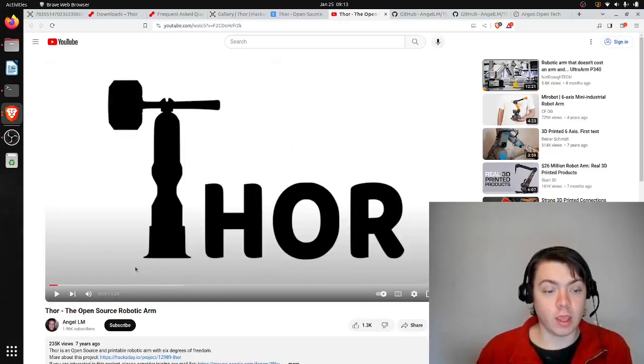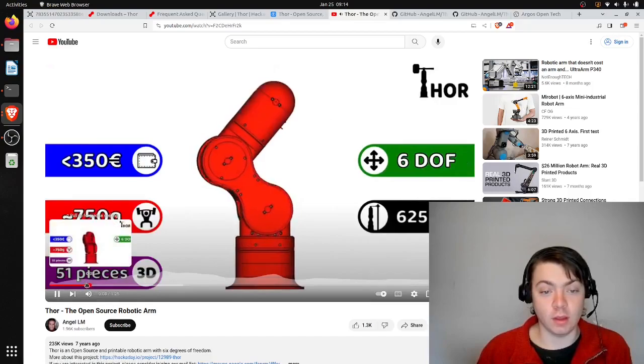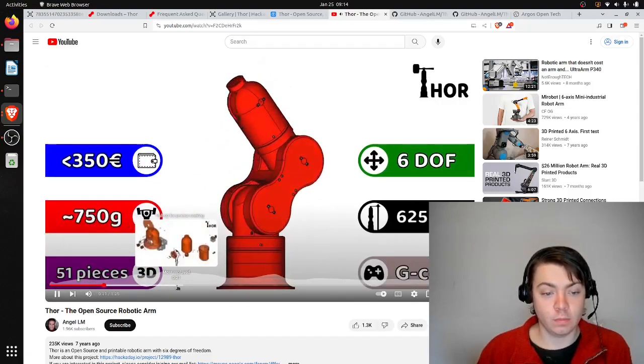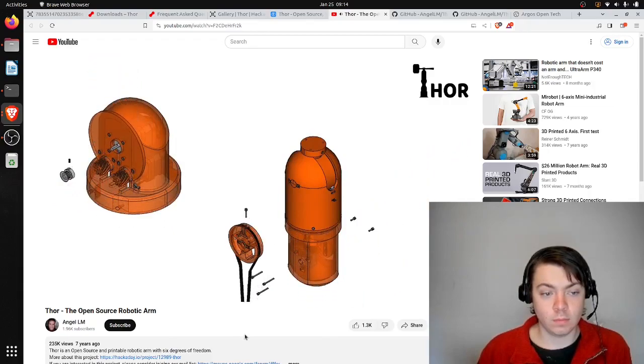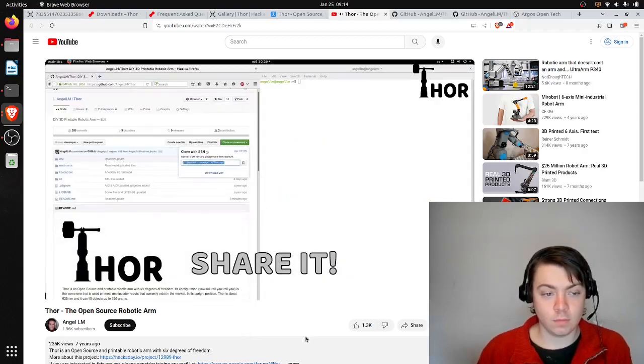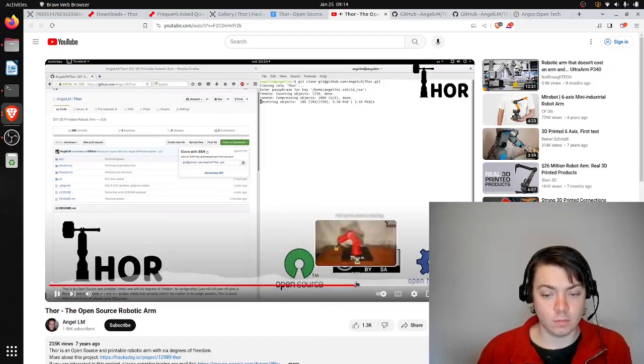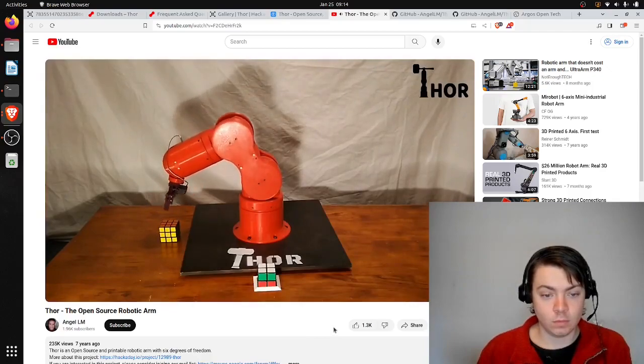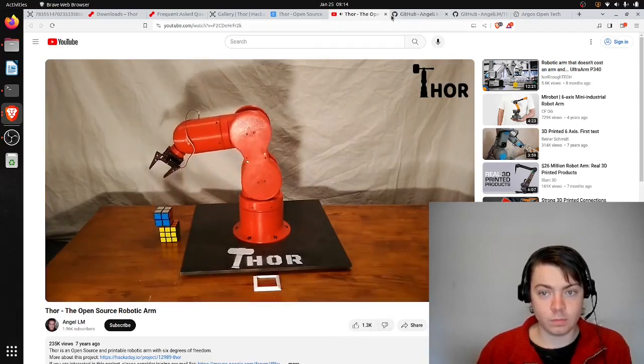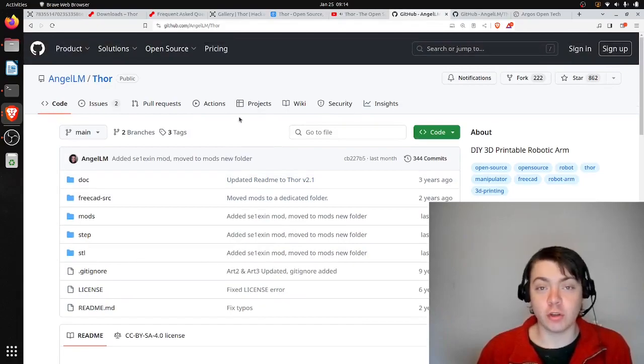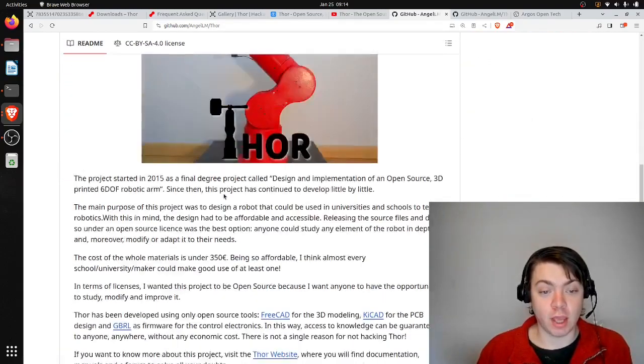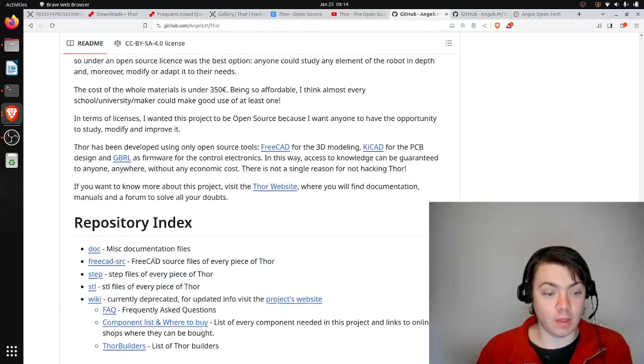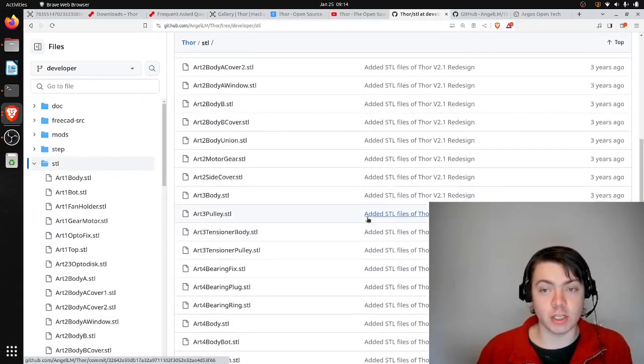So I'm now looking at his YouTube channel. You can see some more videos of the arm. And then the project also has a GitHub repository too. You can see this is licensed under the Creative Commons share-alike attribution license. And then you can download the STL files and other files for the project here.